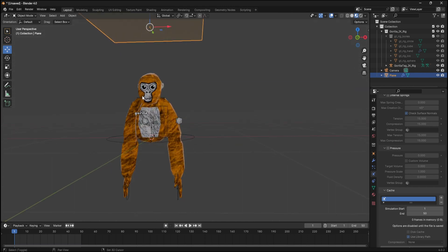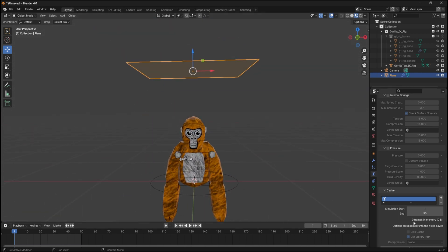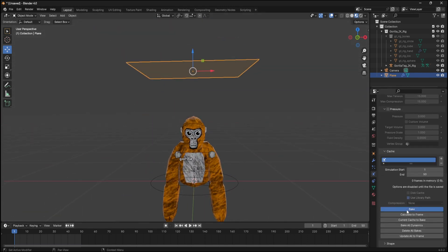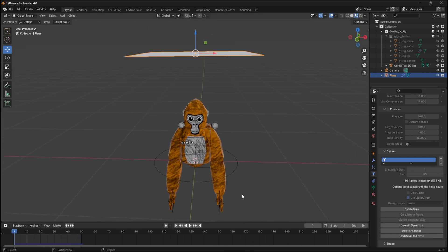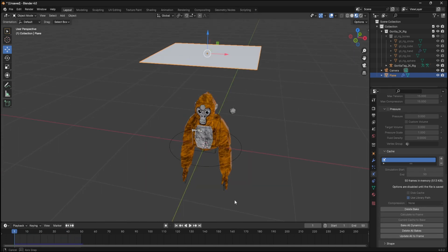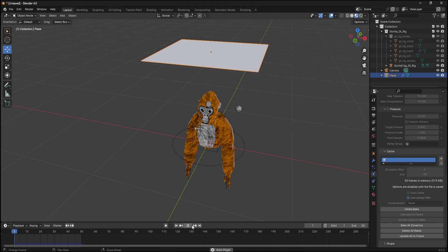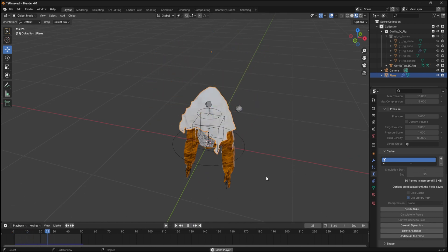Then press bake right here and it will take a few some time. Then you can press play. This is what it will look like.